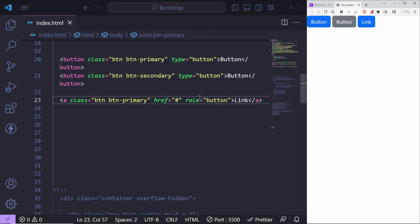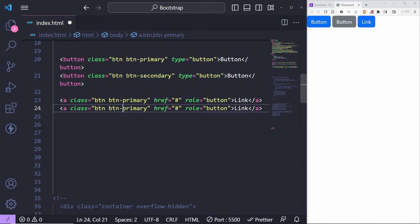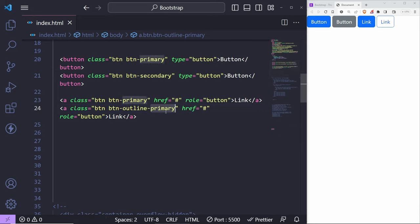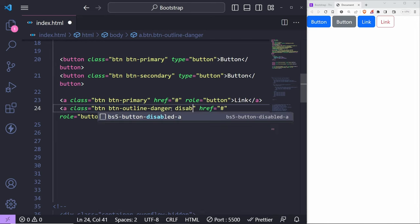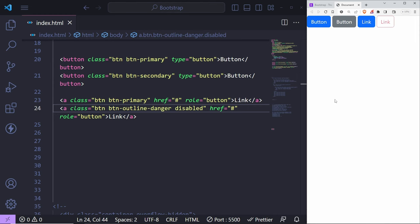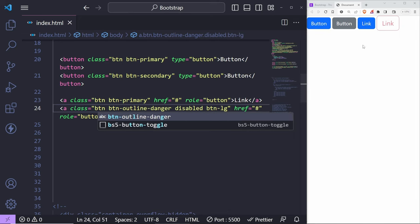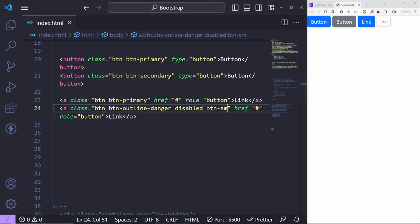Buttons have different variations. You can have outline buttons using 'btn-outline-danger' for example. You can also add the 'disabled' attribute and it will look and behave as disabled — the cursor doesn't change on hover. You can change size using 'btn-lg' for large or 'btn-sm' for small. You can put custom styling on each element if you wish to.